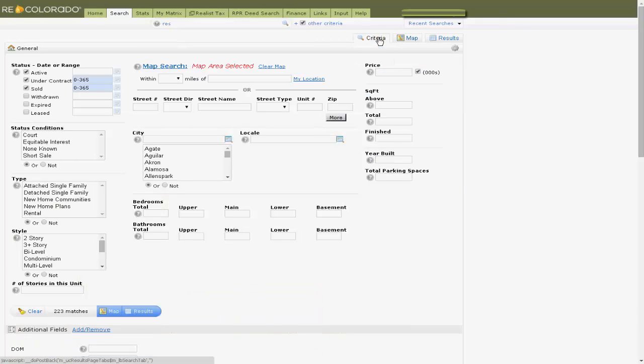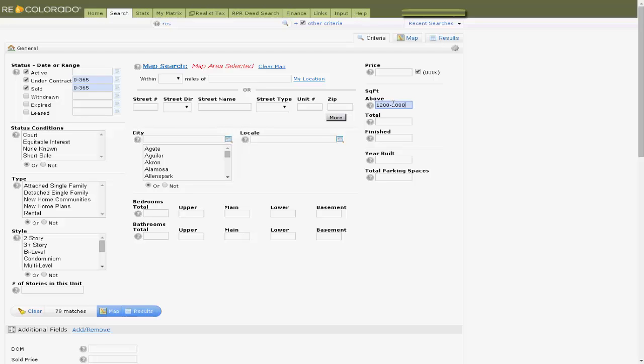Second, enter in some filters or parameters to search for competitive properties, just like you would for a 1004MC.